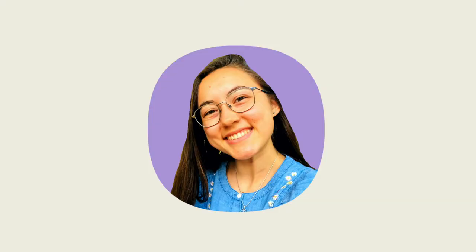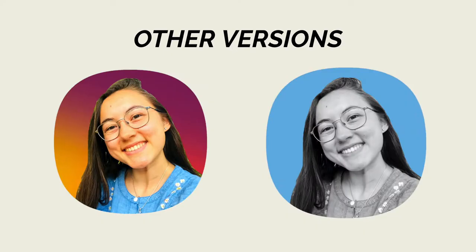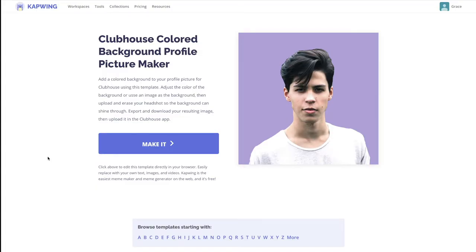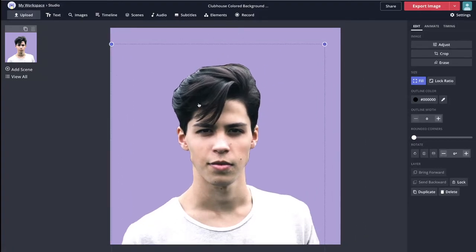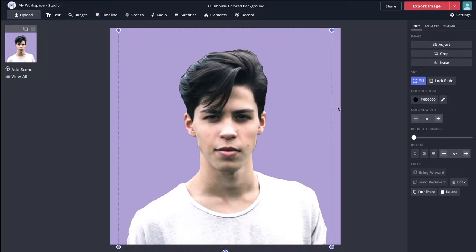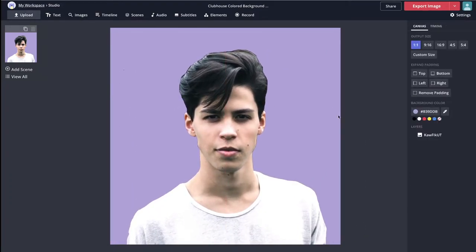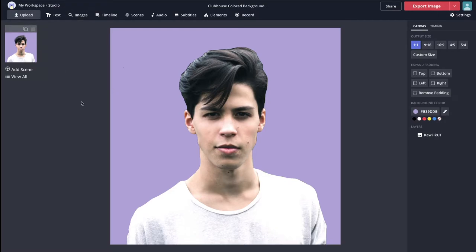The first profile picture I'm going to show you how to make is this one with a colored background. We'll be using this template, which is the first link in the description below. Just go ahead, click that and then click make it once you get here. The way this template works is it's basically an image that you upload and then you can change the color of the background using the option on the side, or you can search in the images tab for an image to have as your background or upload your own.